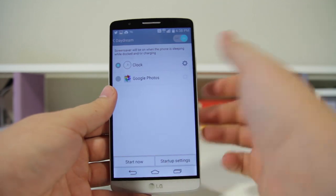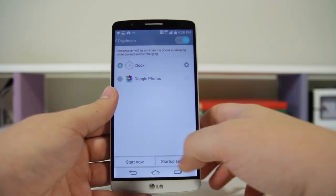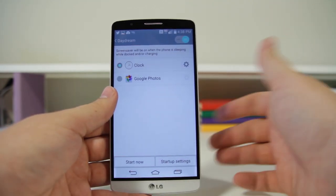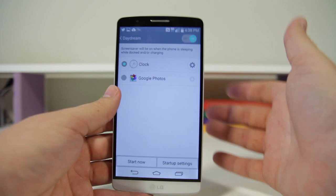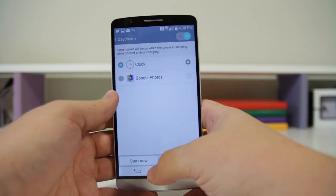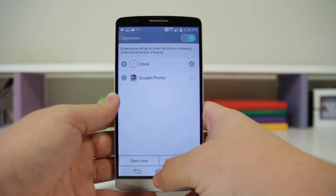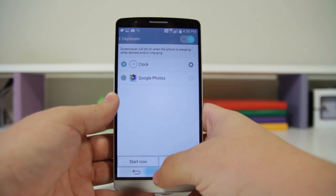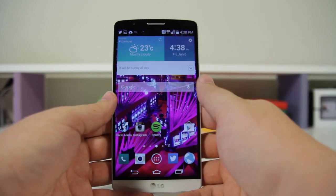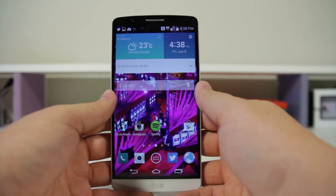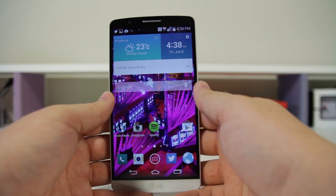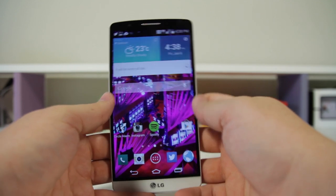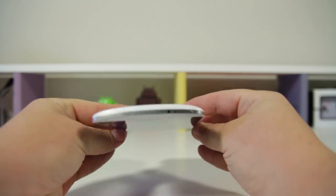When you plug your phone in and the display shuts off, it'll go ahead and start doing this cool screensaver. Number thirty-three: you can use your phone as a remote control. There is an IR blaster on the top of this device, and the app that controls it is called QRemote.